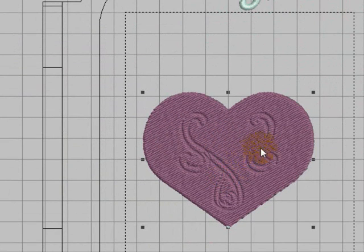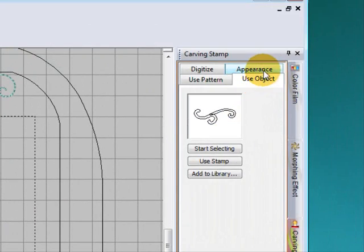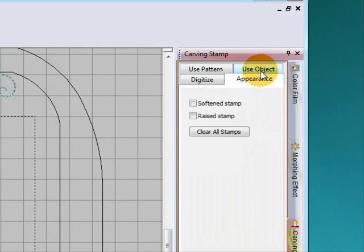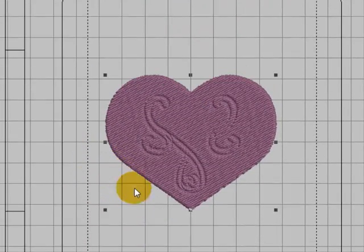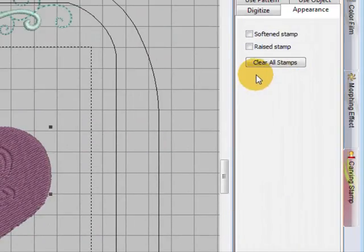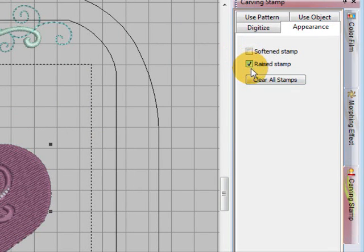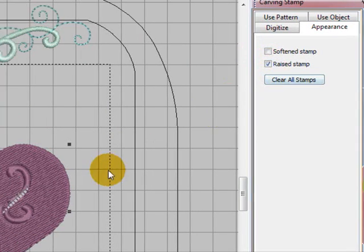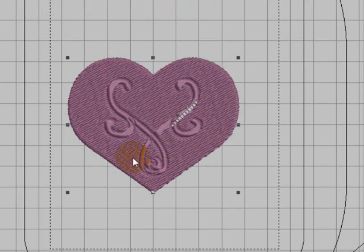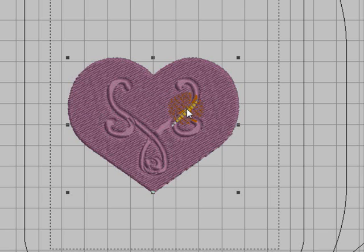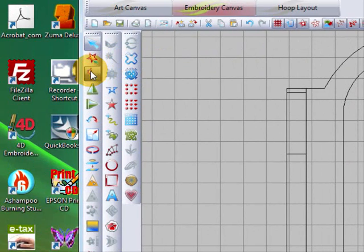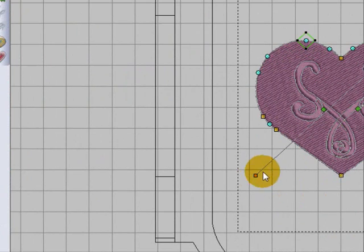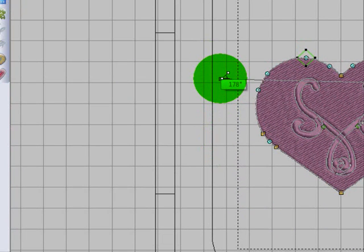But if we go to appearance and we've got our object selected with the nodes around it, we can select raise to stamp. Now that has made it much more visible. But we've got some long stitches here that aren't going to stitch out. So this is another point in time where you may choose to change the stitch angle. So select your reshape tool, swing your stitch angle around, and press enter.